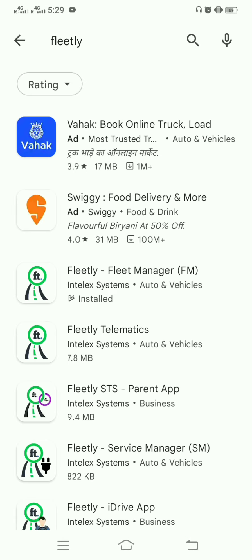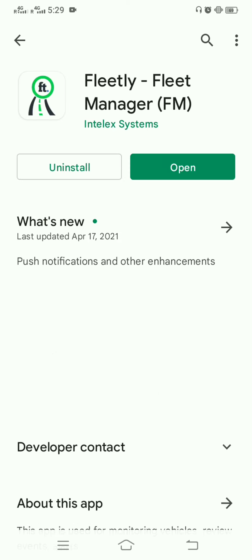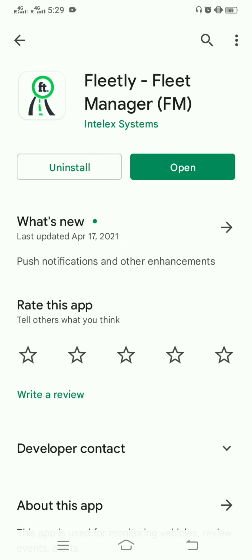I'm going to explain the Mobile Fleet Manager app. You can download it from the Play Store; it takes two to three seconds. Once you download it, please make sure to rate us with five stars. Right now I'm going to open my Mobile Fleet Manager app.